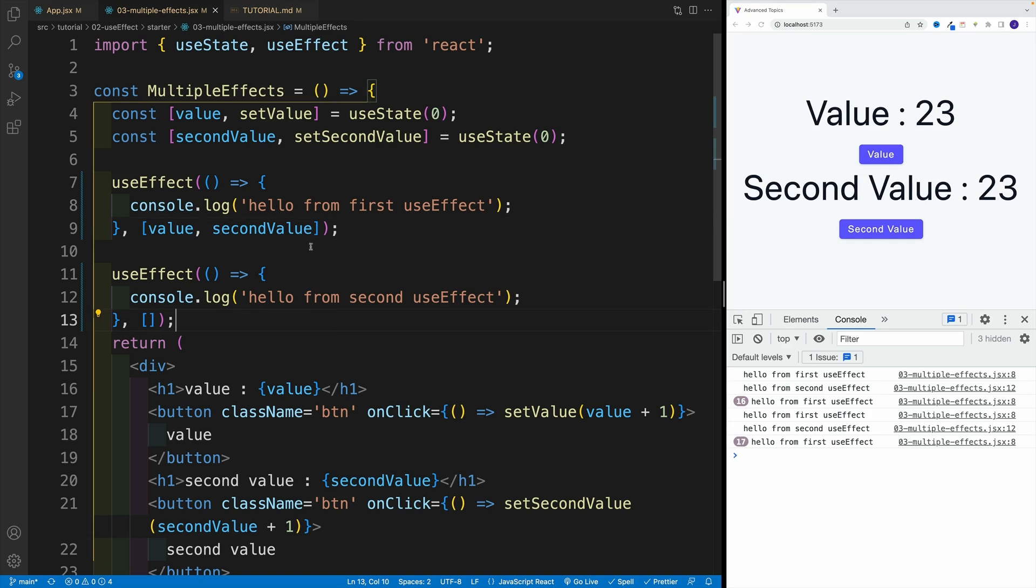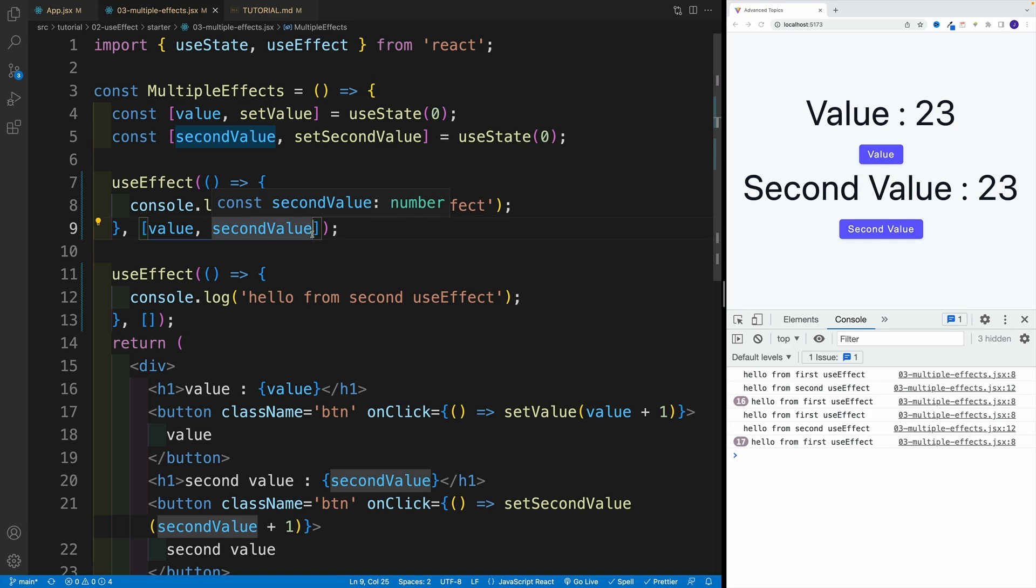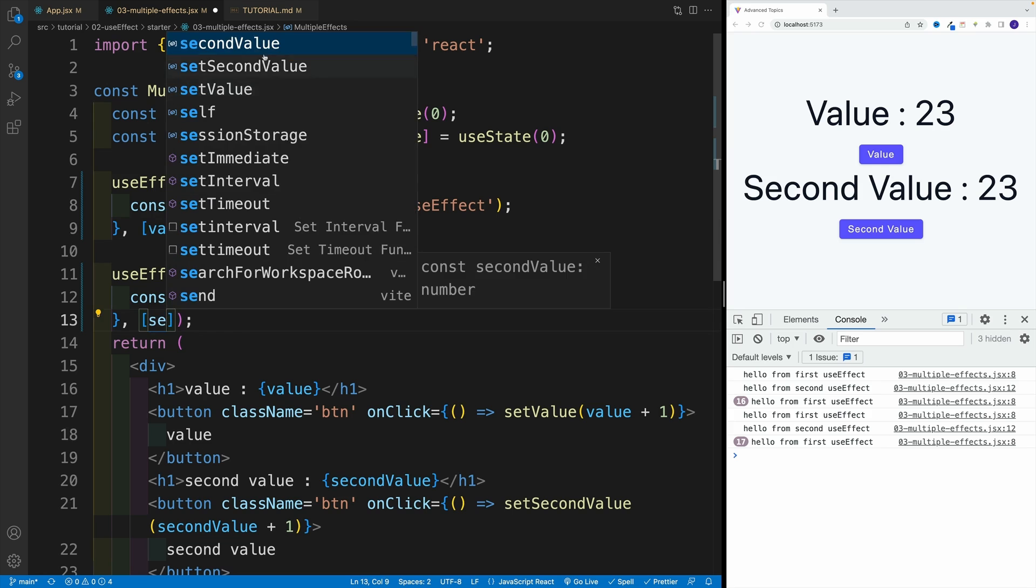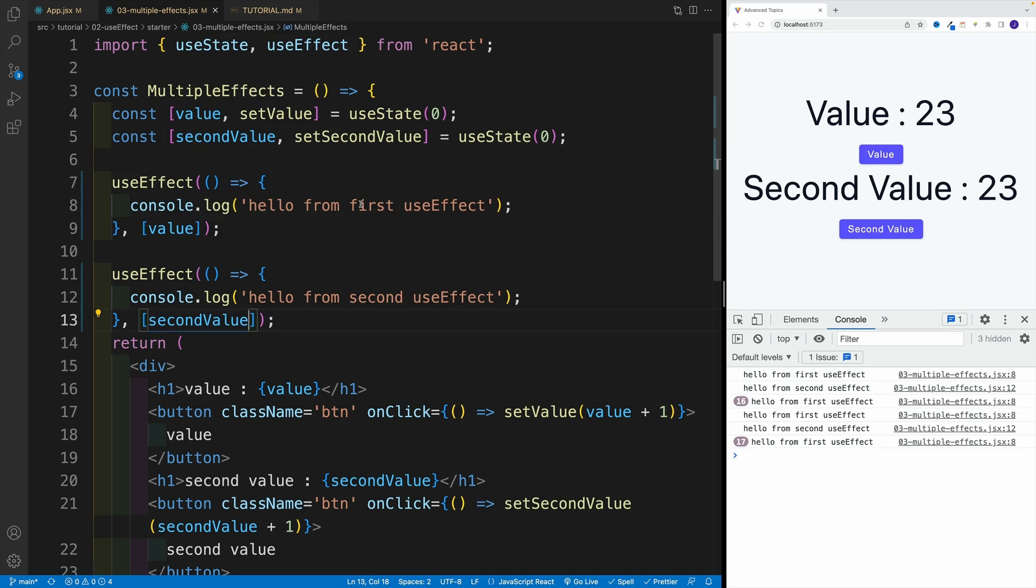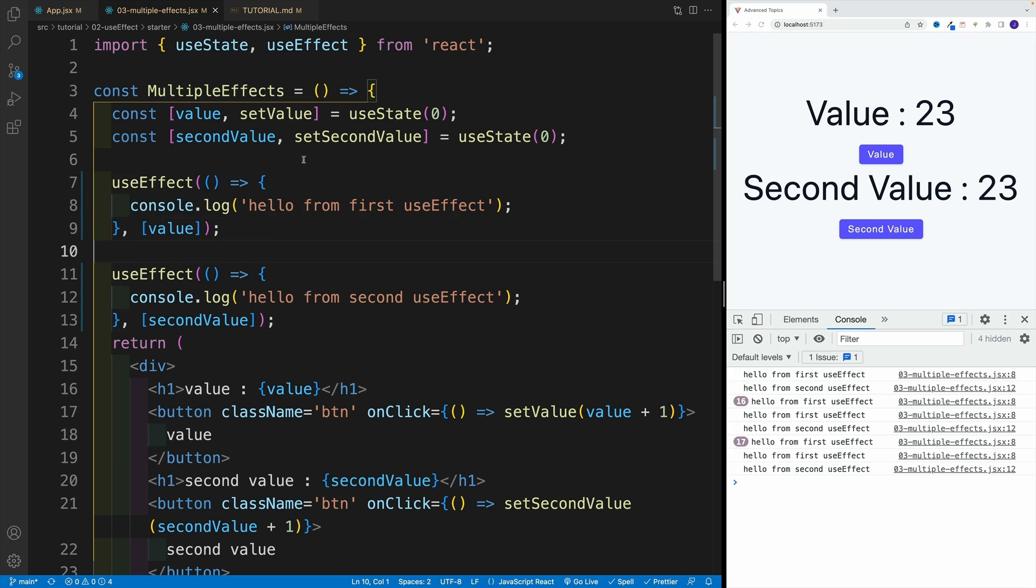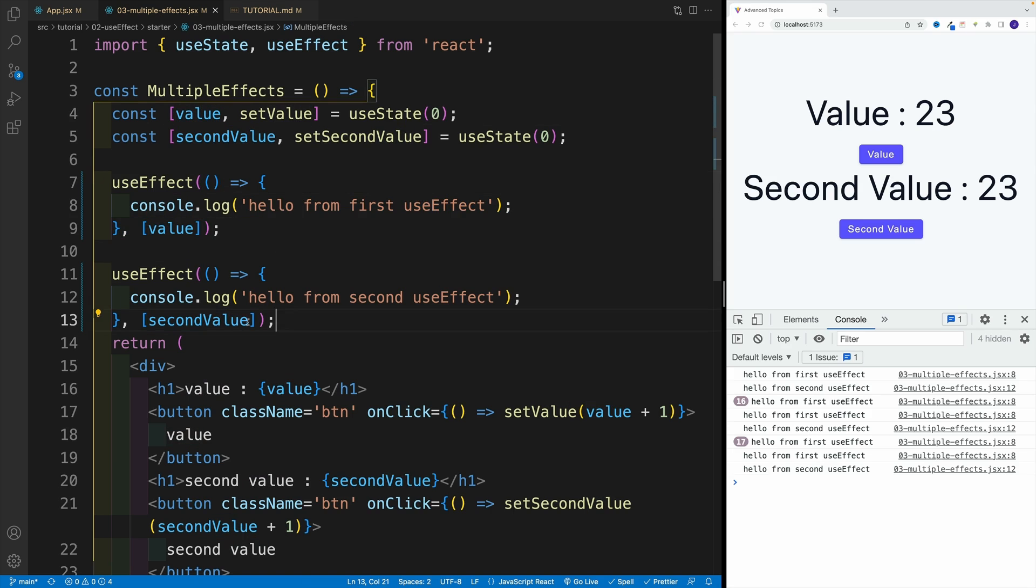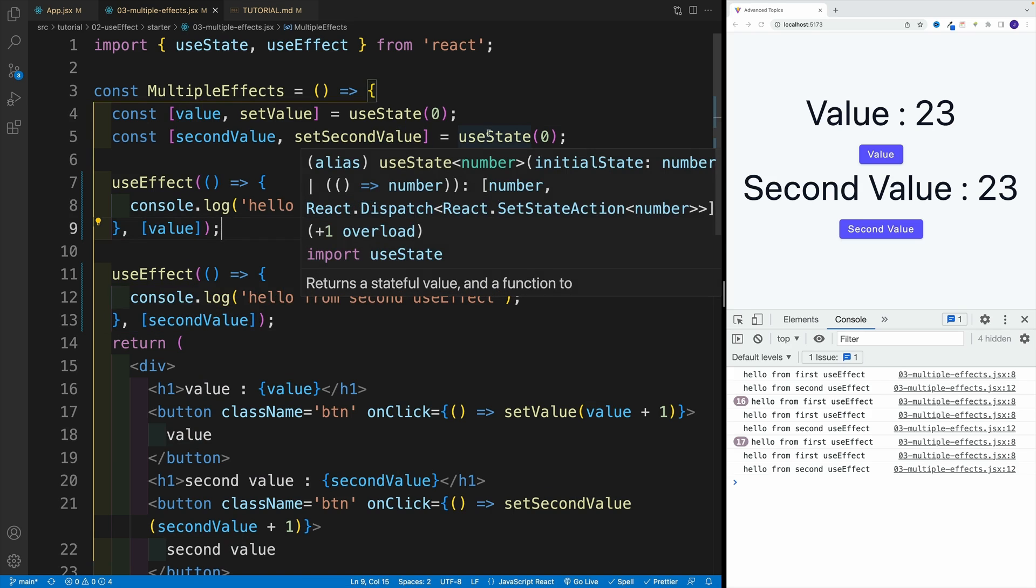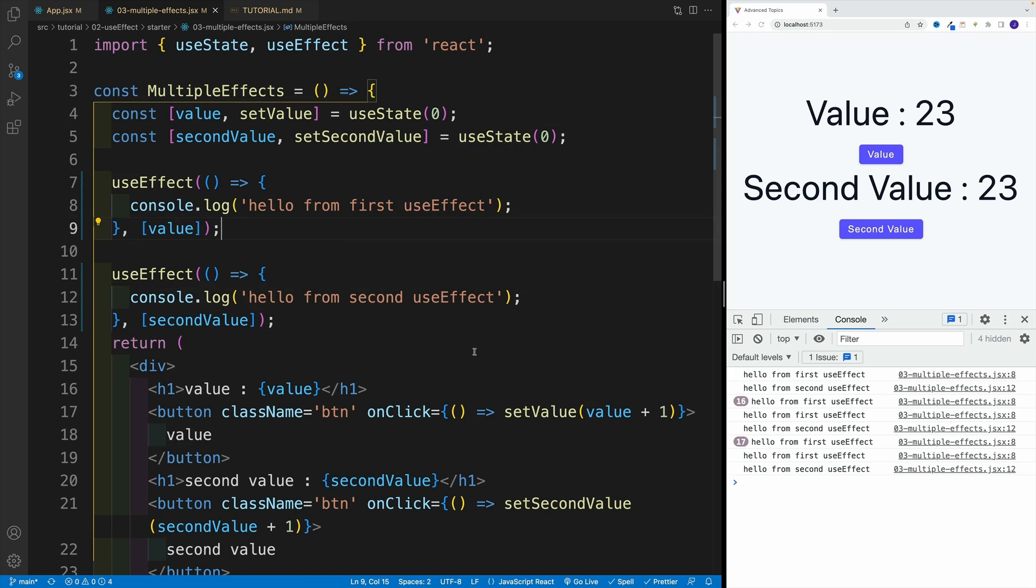And as you can see, this is very powerful stuff. Since I can have one useEffect for one value, and then the second one is going to be for the second one. And you can probably already guess that the first one is only going to show up if we click over here, and then the second one is going to be when we click on a second button.